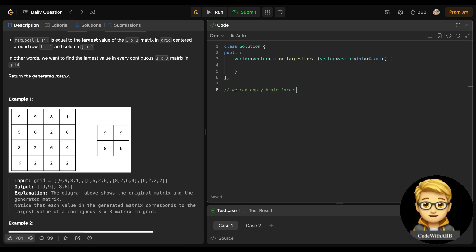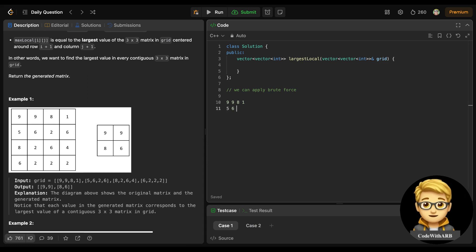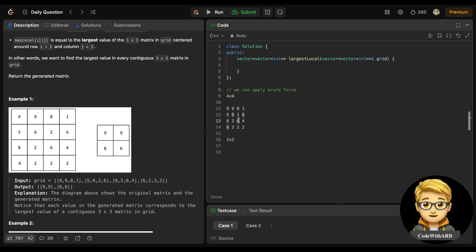The main question is how we will move to every 3×3 matrix and find the maximum value. Let's take an example: the matrix is 9, 9, 8, 1 / 5, 6, 2, 6 / 8, 2, 6, 4 / 6, 2, 2, 6. This is a 4×4 matrix, so n-2 gives us a 2×2 result. We need to move: first from 9 to 6, then 9 to 4, then 5 to 2, then 6 to 2 - these are our four starting points.